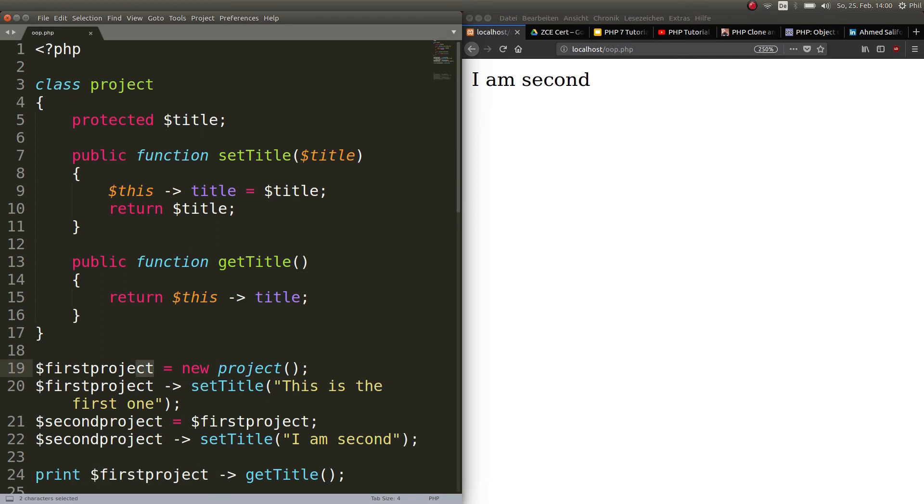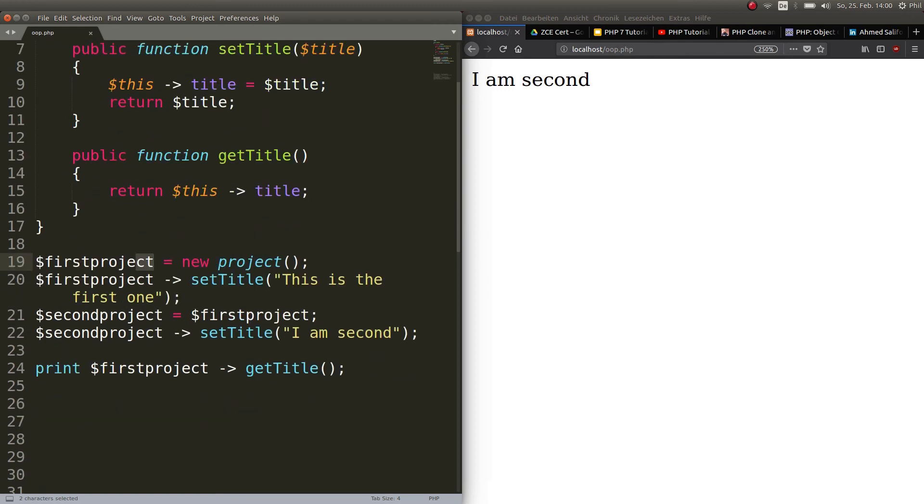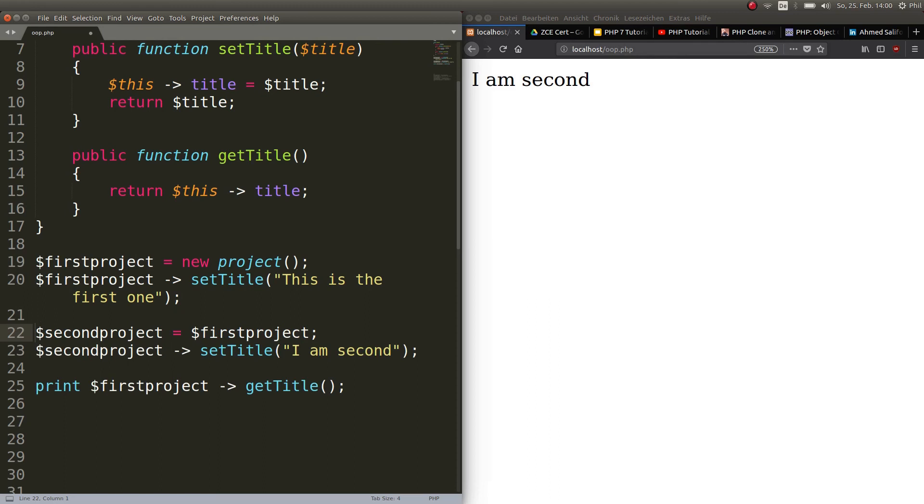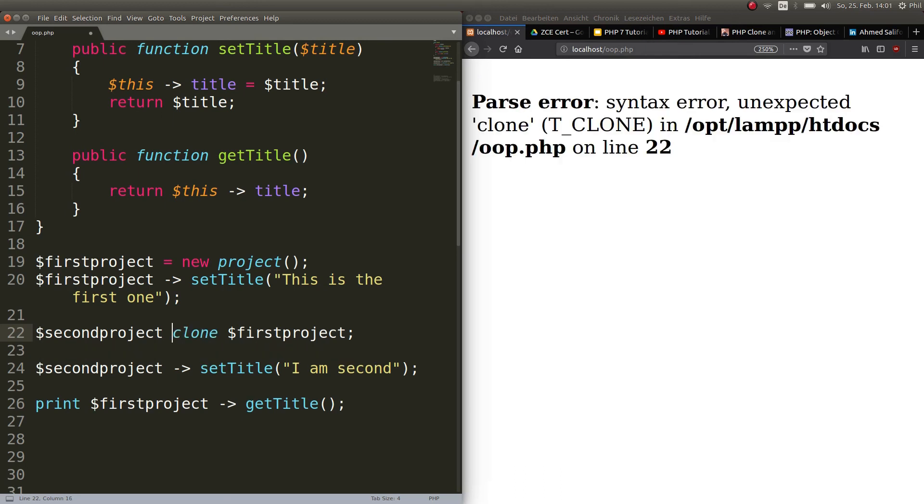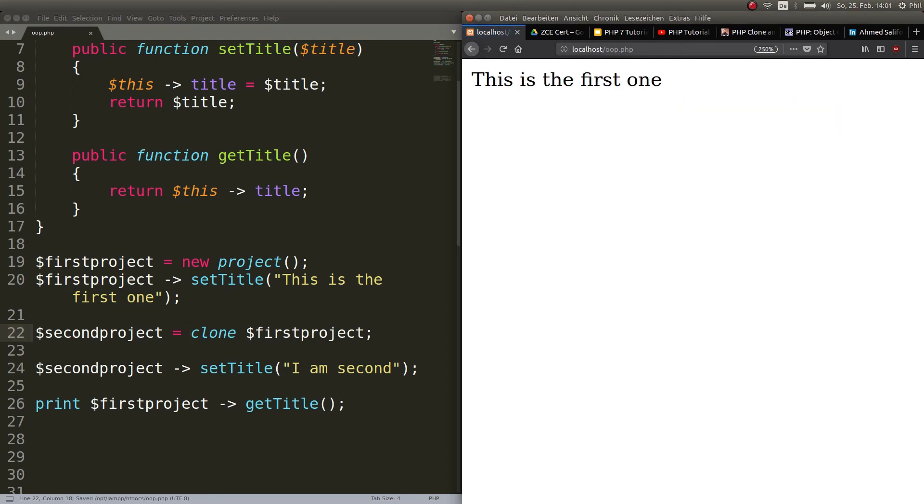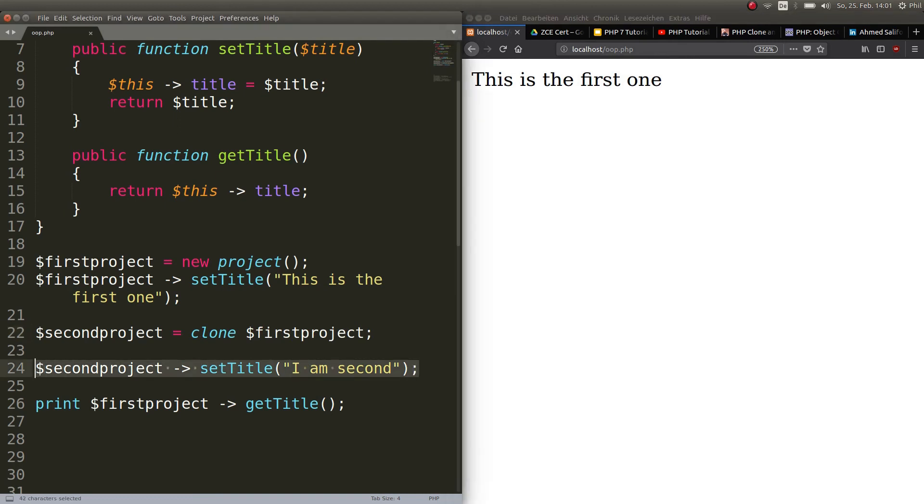This is quite interesting. And when you don't want this behavior, this is when the clone keyword comes in handy. Let's see how that works. We have the first project, then we set the same description here for the same title. And now we don't just put the equal sign here, but we go ahead and say $secondproject equals clone $firstproject. This is the syntax. And now when we refresh, we see that even though we changed this property of the second project, it stayed the same in the first project.